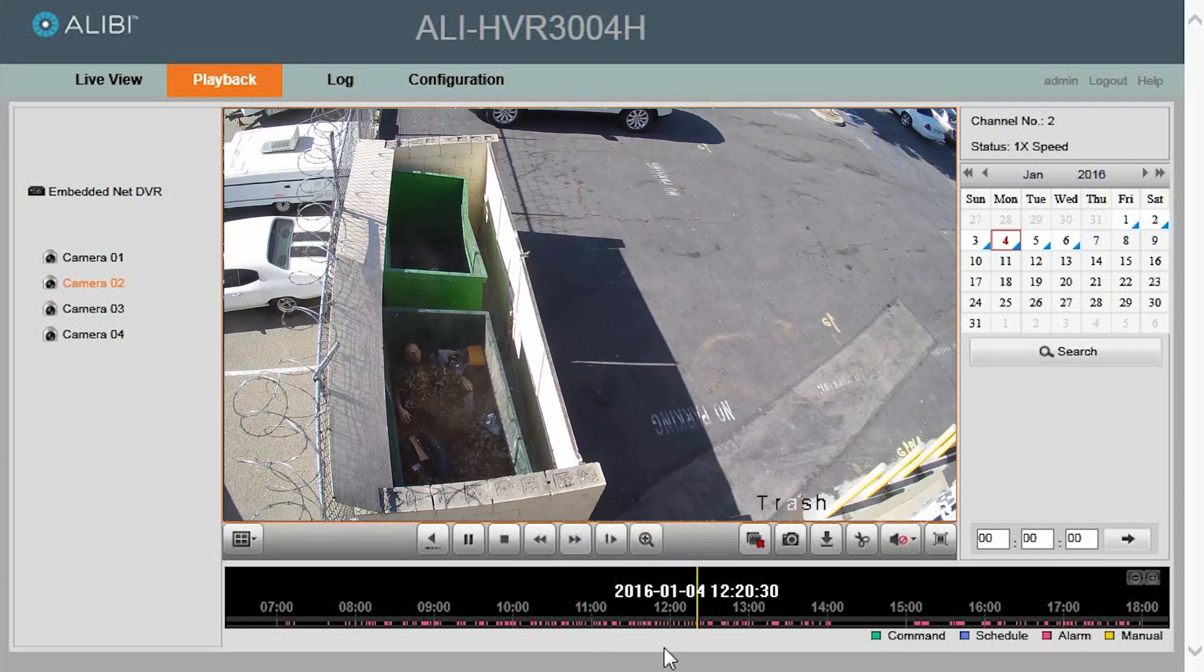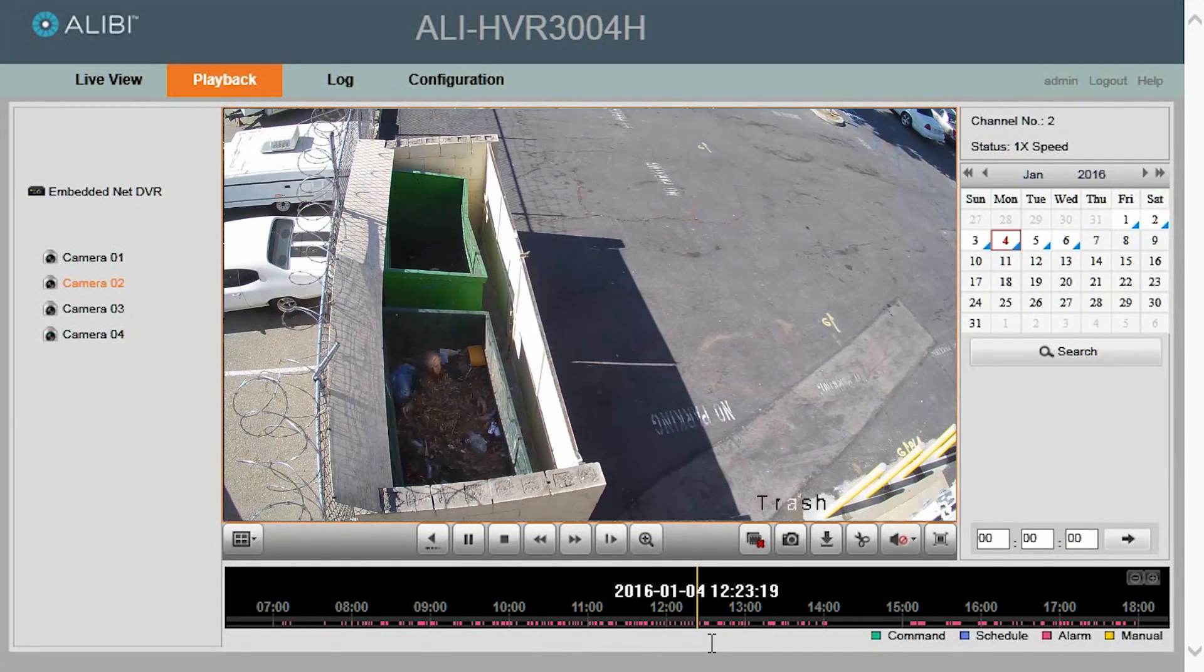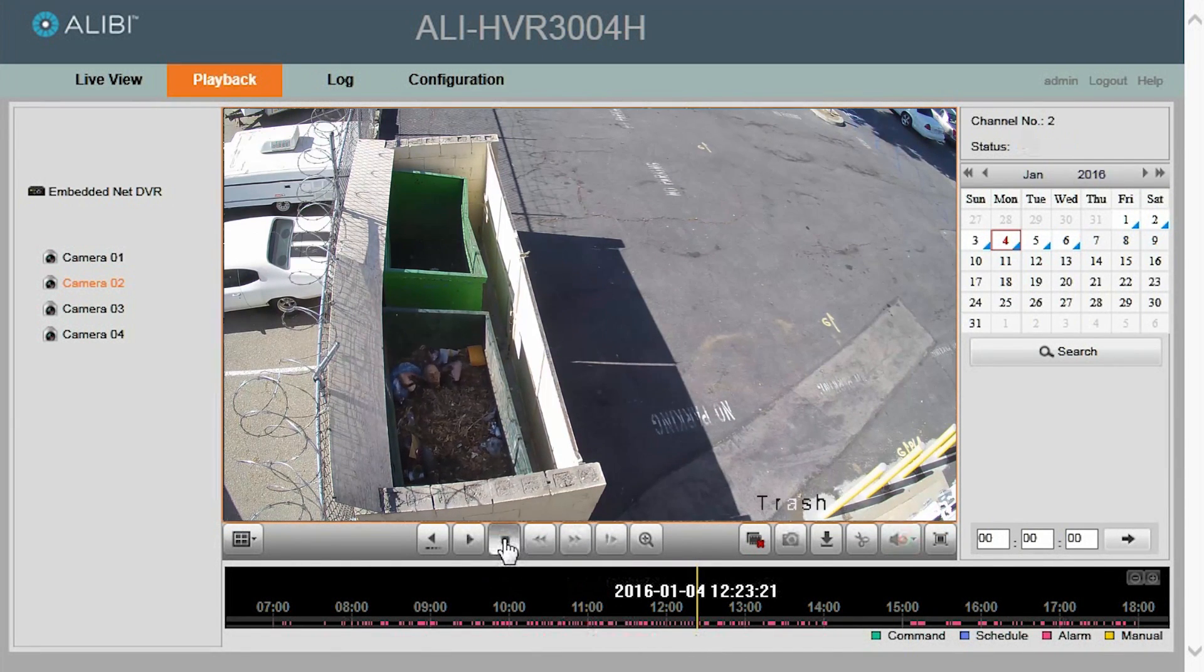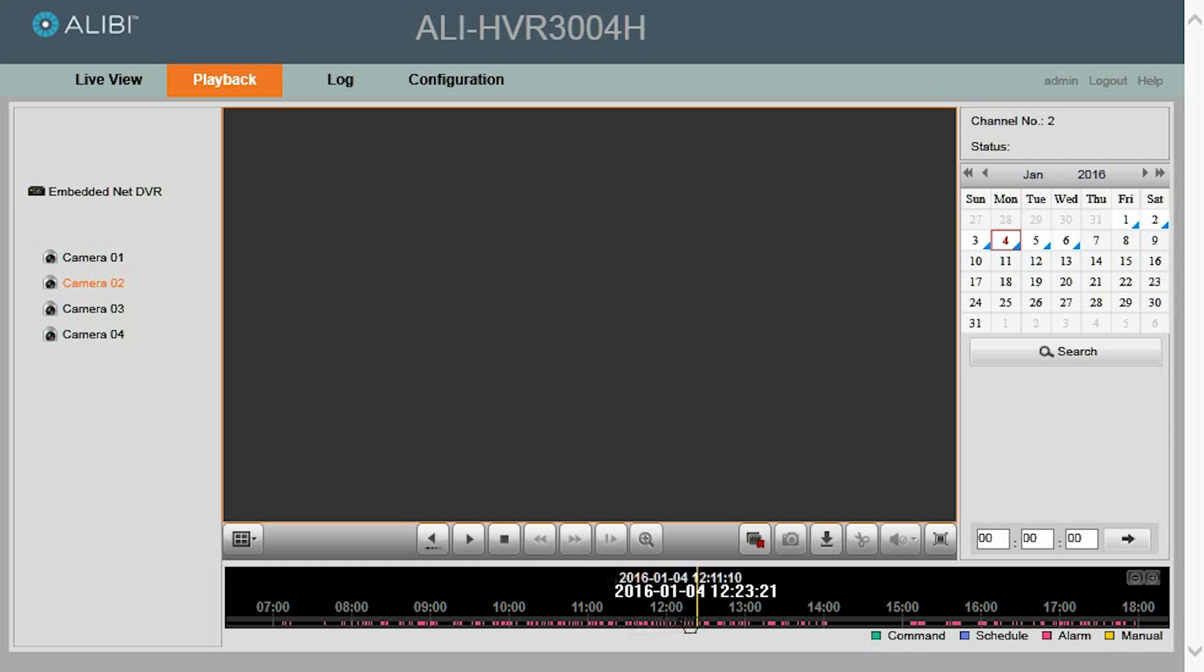Once you've identified the video clip and you know what the time stamp is on that video clip, you can go ahead and stop playing the video at that time. If you notice, the video clip stopped at 2016, January the 4th, at 12-23-21.